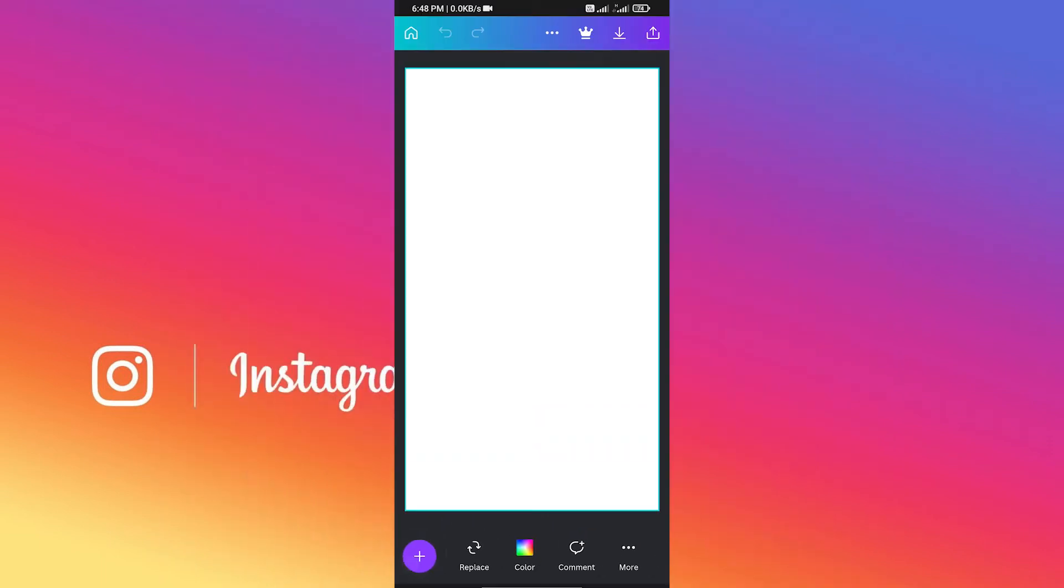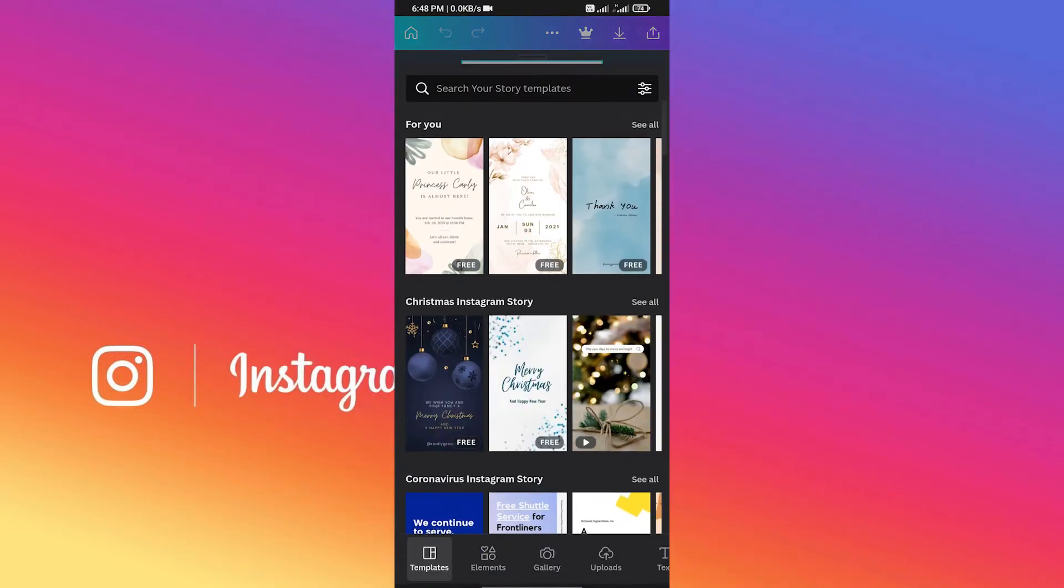You'll find many pre-made free story templates from Canva. You can use it if you want to make any stories for yourself, but this time around we are not going to do it.